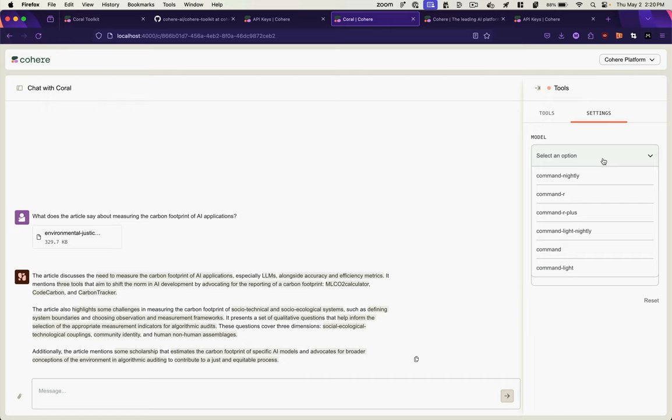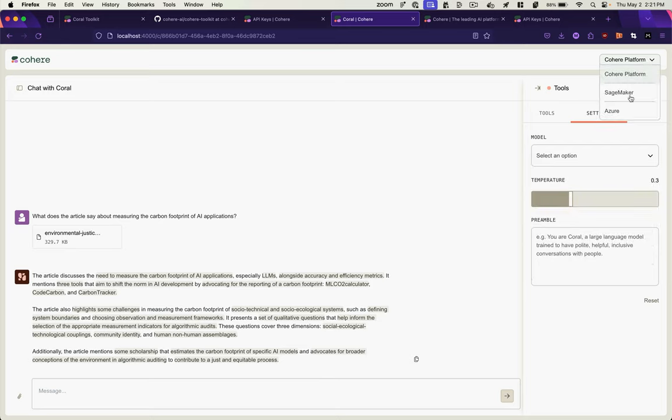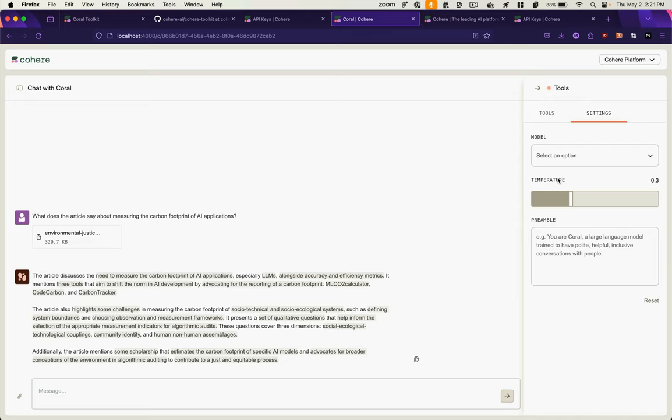Here's where we select our model. These are Cohere models on the Cohere platform. If we wanted to find models that are on a different platform, such as Azure, we could choose that here. And then temperature, which is the degree to which the model adheres to the source text versus diverges from it. And some people call it the AI's level of creativity.